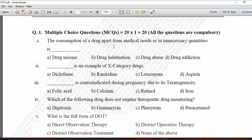MCQ: The consumption of a drug apart from medical needs or in unnecessary quantities is — option A is drug misuse, option B drug habituation, option C drug abuse, and option D is drug addiction. Drug habituation is psychological dependence; drug abuse is regular or repeated use for physical and mental satisfaction; drug addiction is inability to control drug use. Here the correct answer is drug misuse — option A.